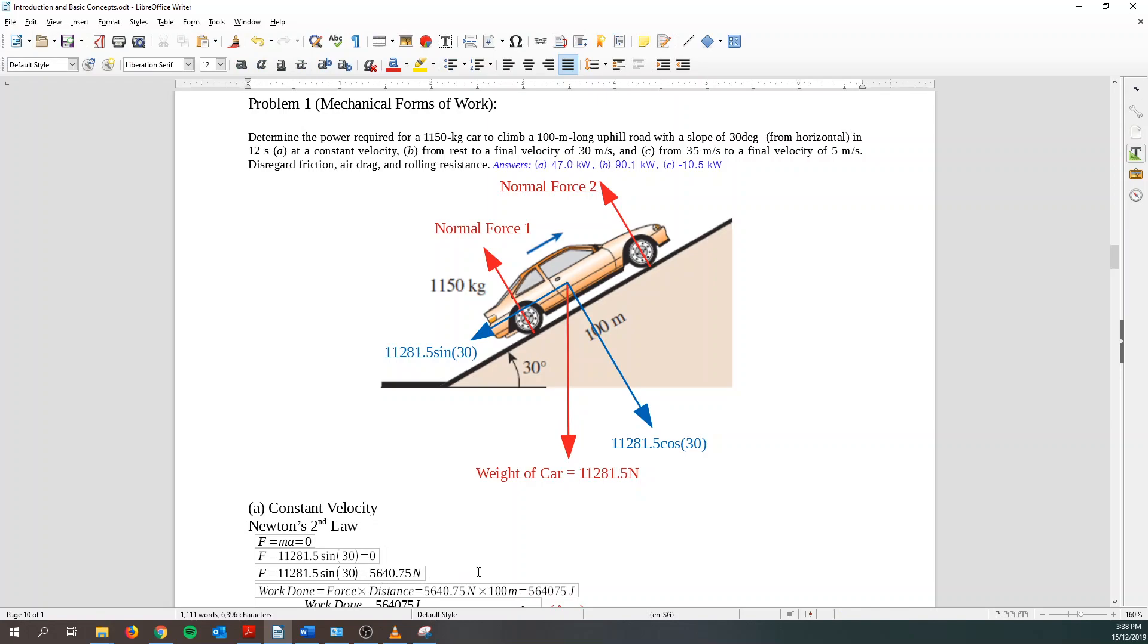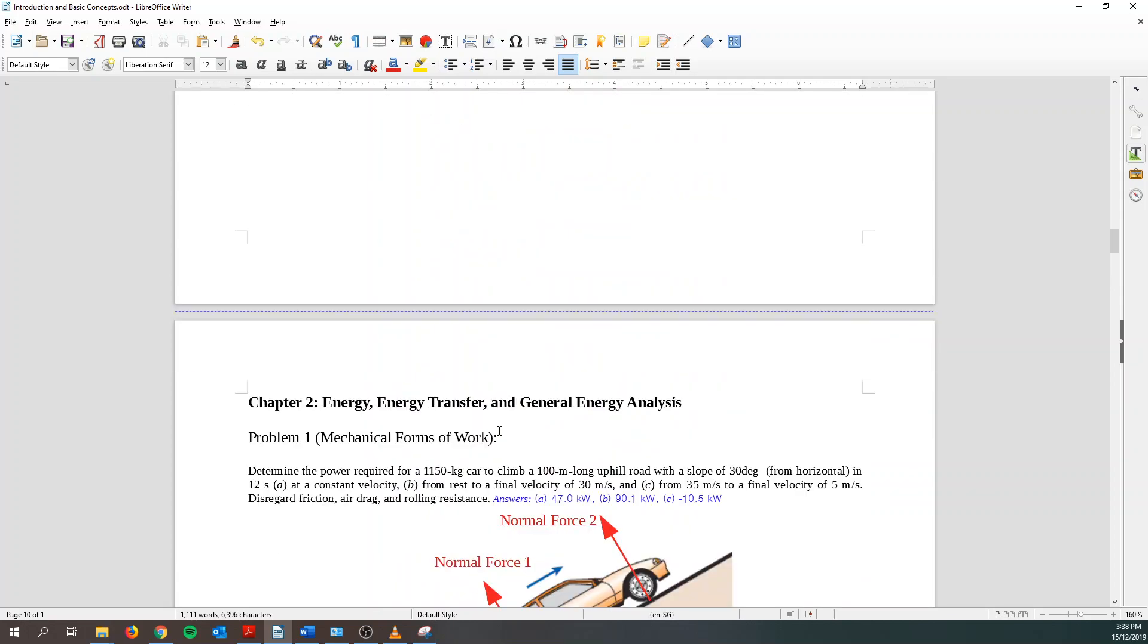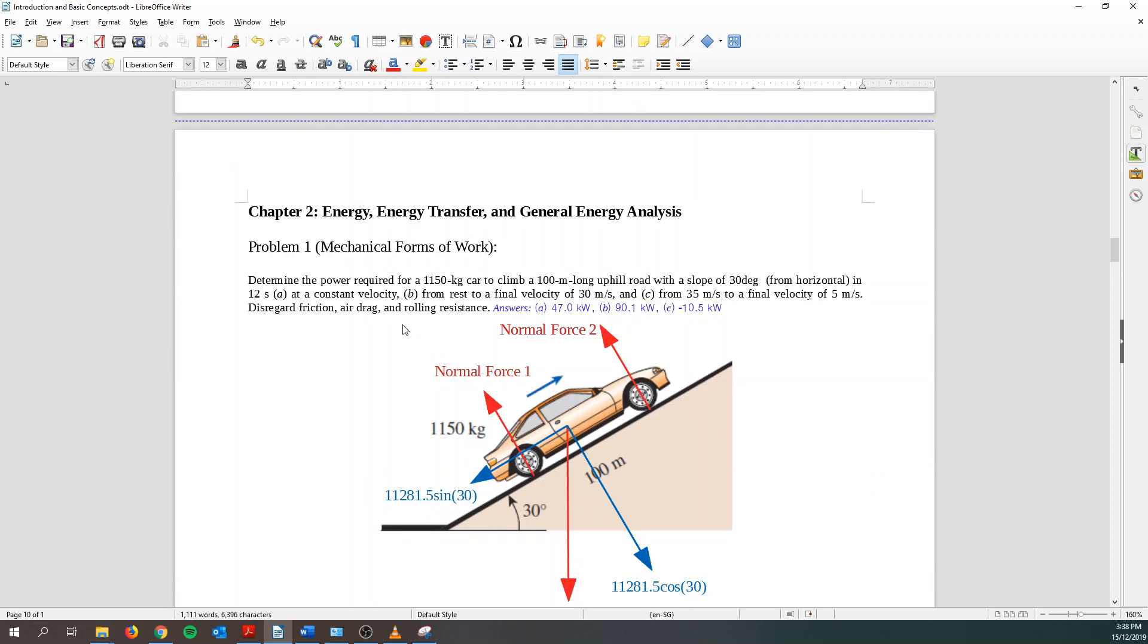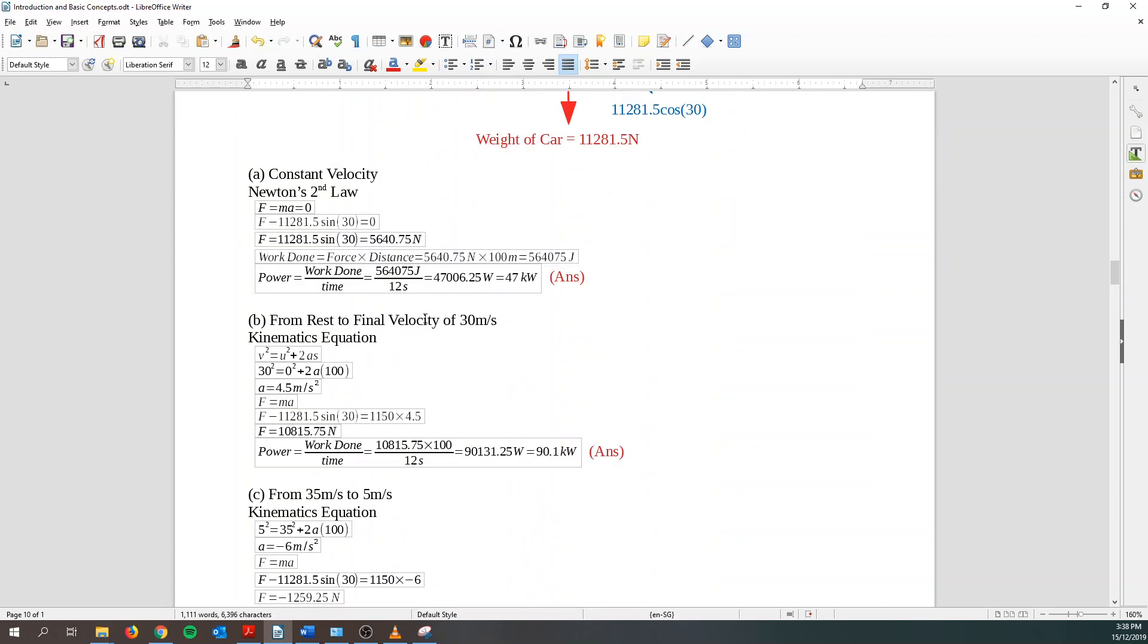Then we know that work done is force time distance and I can find the energy. Basically power is just work done over time. And I know that they need to get it done in 12 seconds. So I just sub in 12 seconds and I can get 47 kilowatt.